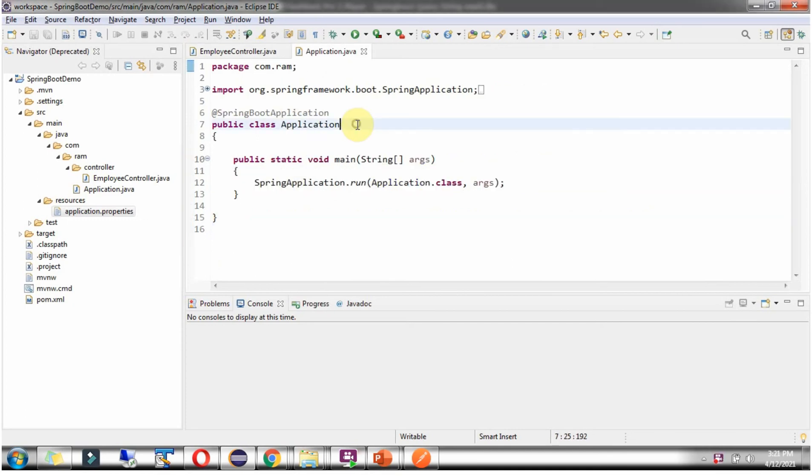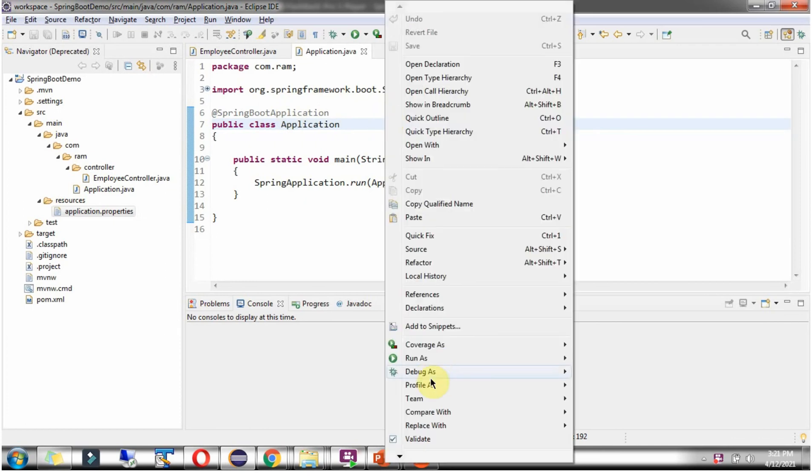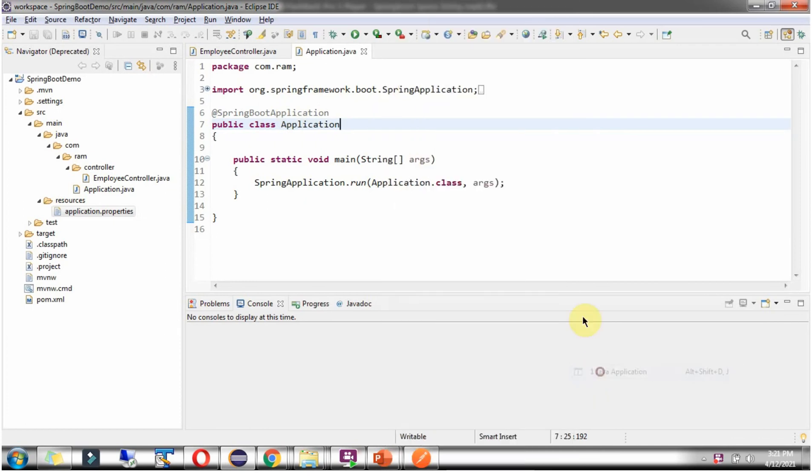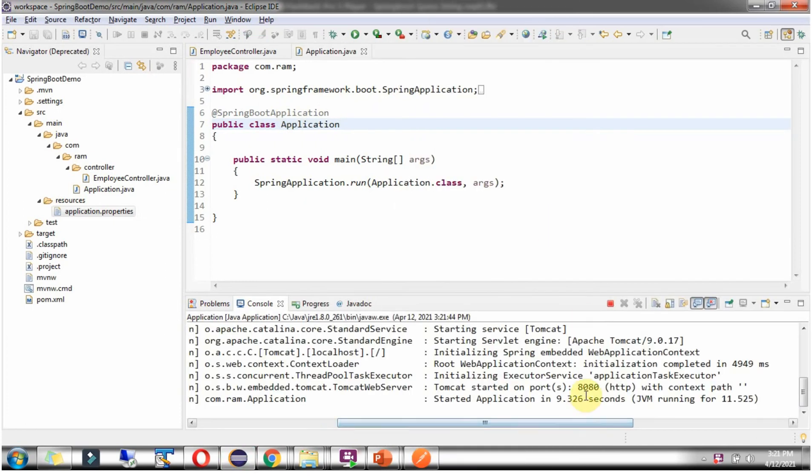Now I am going to start this Spring Boot application in debug mode. Application is started on port 8080.